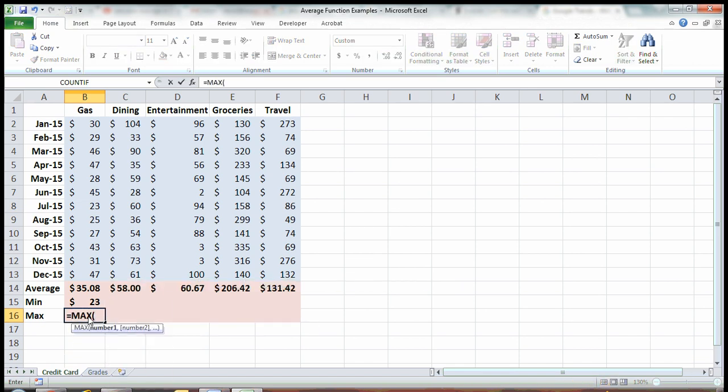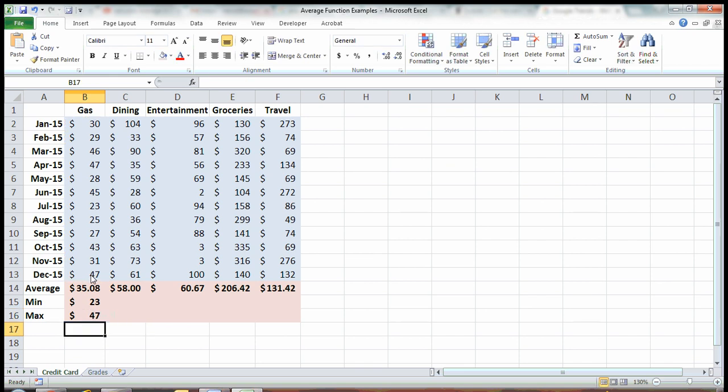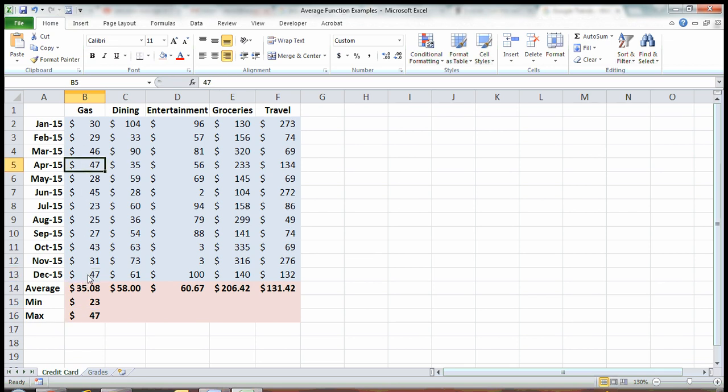And for maximum, let's see, $47. The most I spent in a month on gas was $47, and we see here it happened in December and in April.